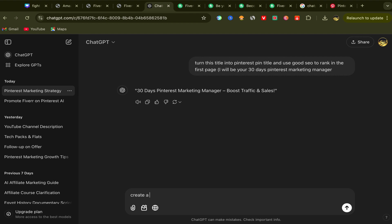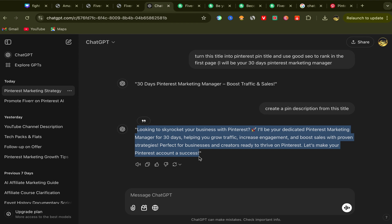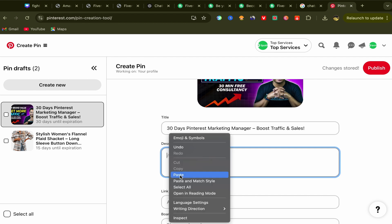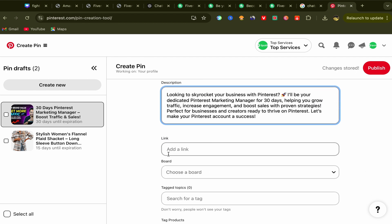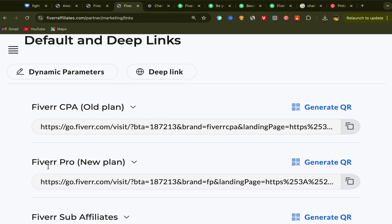Then go back to ChatGPT and ask it to create a pin description from this title. It will generate a good and optimized description for you. Copy it, go back to Pinterest, and paste it in the description field. Scroll down to add your affiliate link. If you have a new account you will see the Fiverr CPA or Fiverr Pro new plan option; for older accounts you may see a different layout. Simply copy your affiliate link and paste it into the link field.